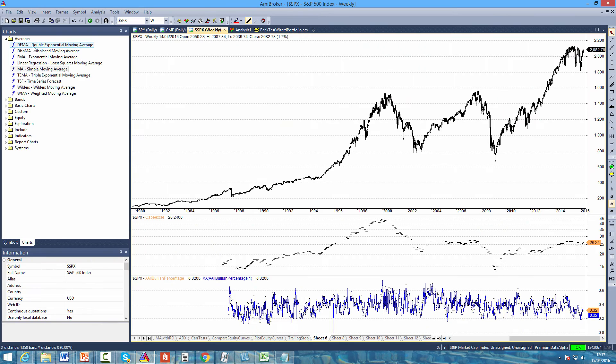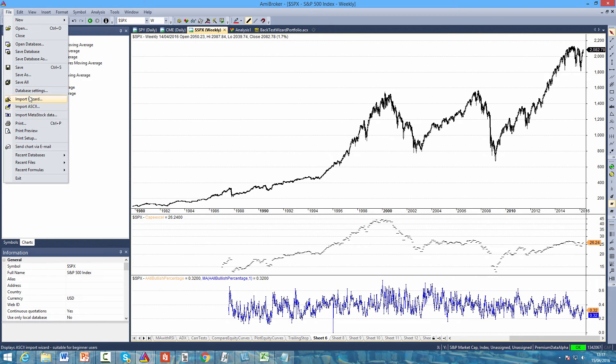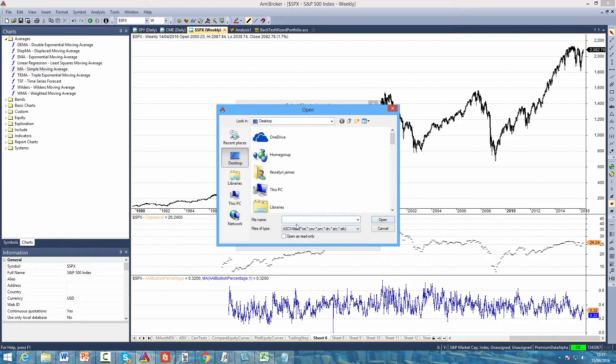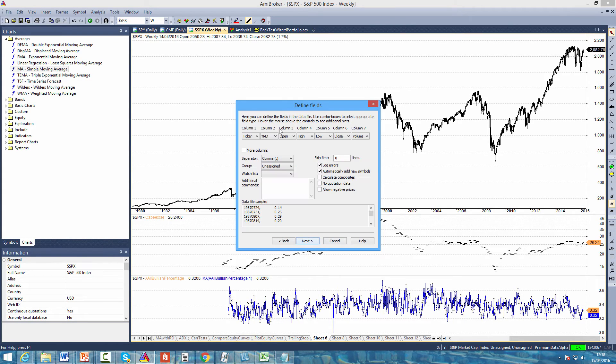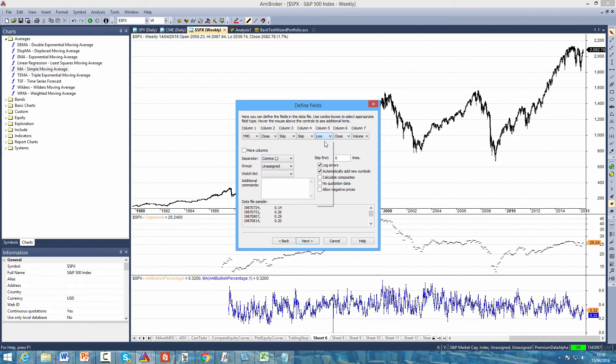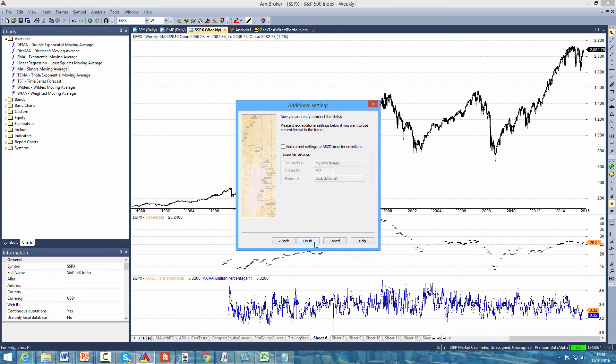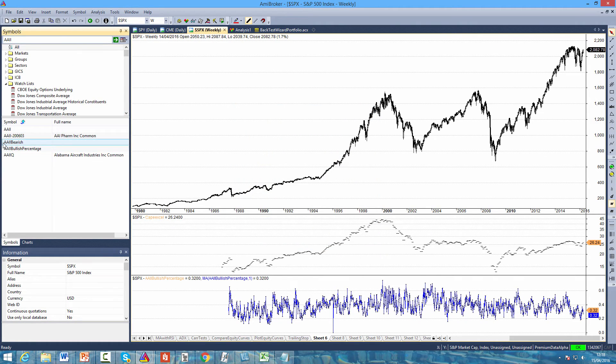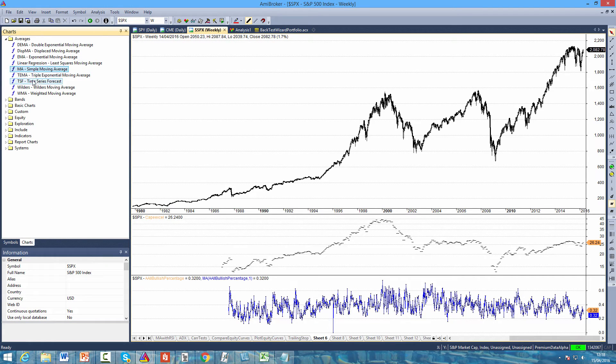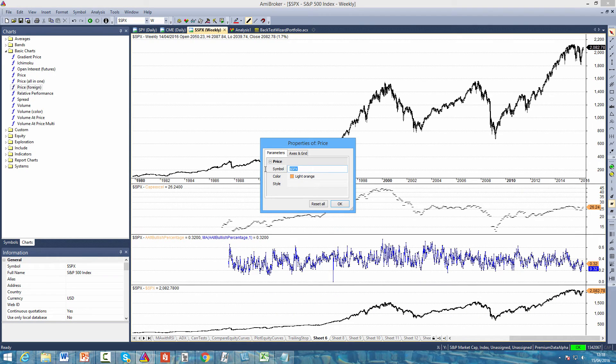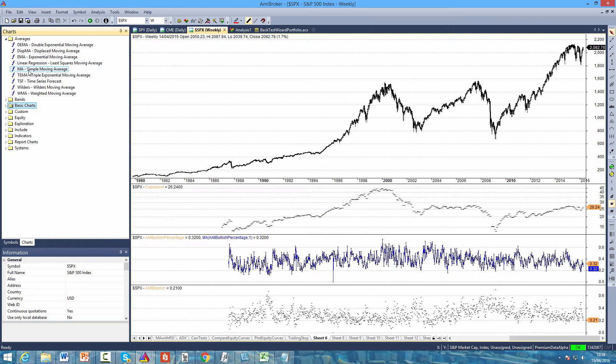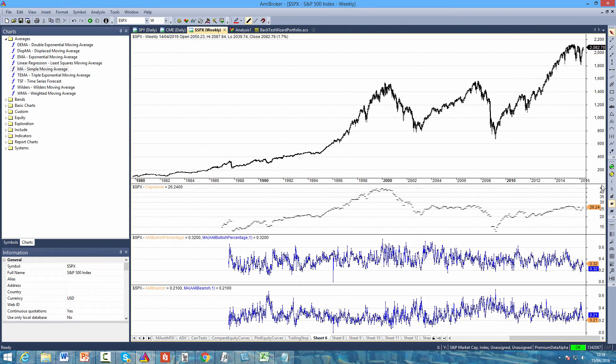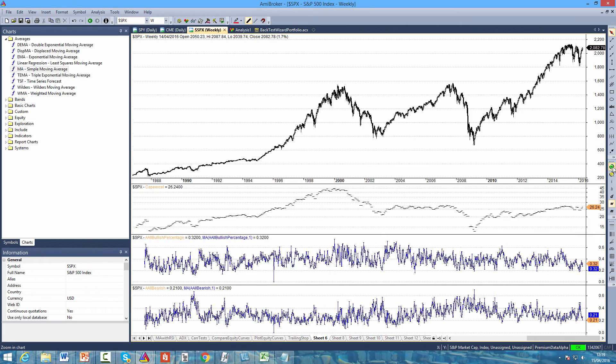Come back to AMI Broker, click file, import wizard, pick files, AAII bearish this time, click next. We have the date which is YMD, the value so we select close. We skip all of these other columns, allow negative prices, no quotation data, click next, click finish. Here we can see the symbol AAII bearish. If we have another foreign price chart in our chart window, this time we'll look at AAII bearish. Again, if we use a one period moving average to make the data easier to analyze.